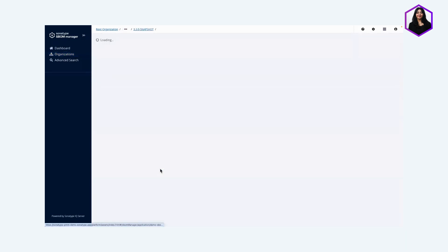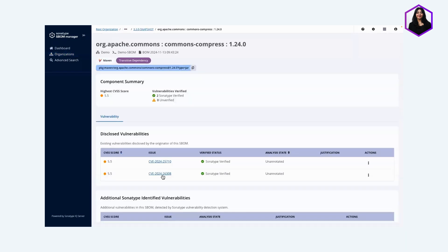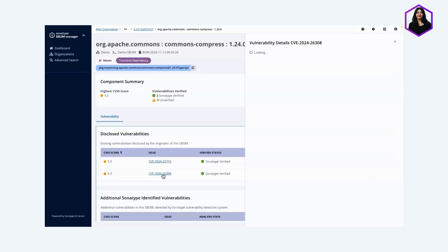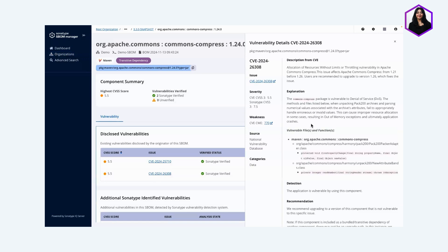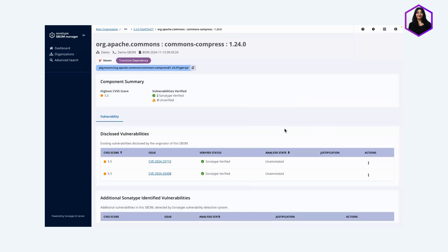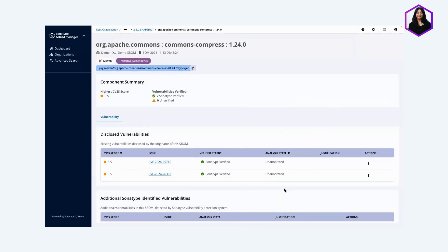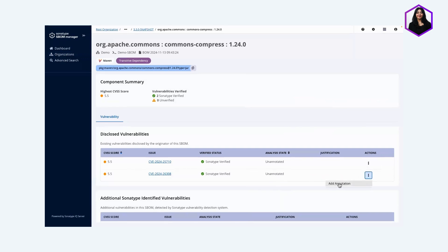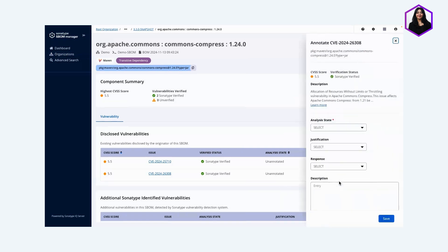I'm going to pick one of the vulnerabilities. I'll pick this one. I can click into it and see what it is. This one is vulnerable to denial of service, but I've researched it and determined that this is not affected in this particular application. I'm going to add an annotation that says just that.